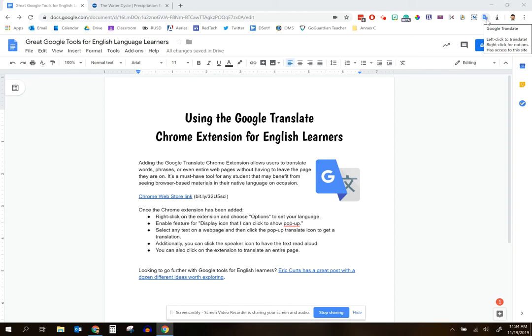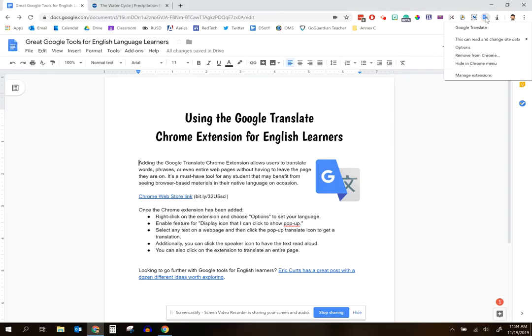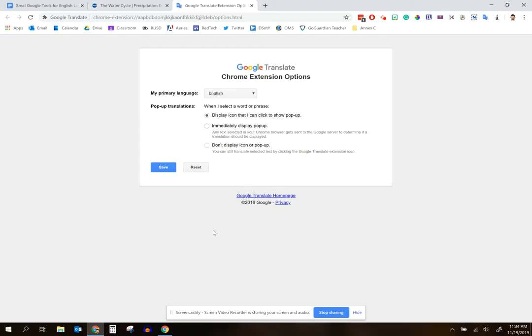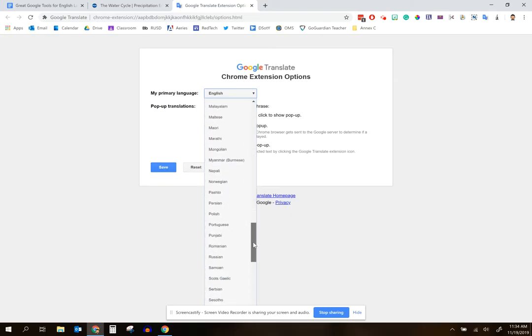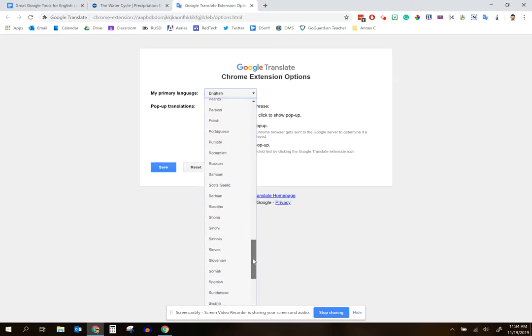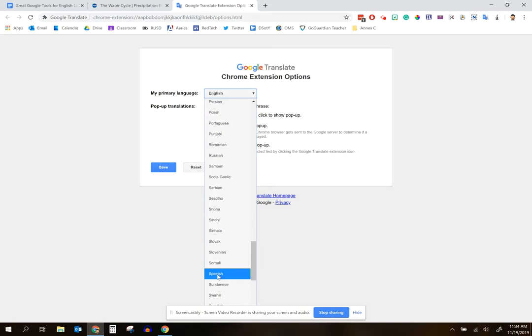The first thing you're going to want to do with students is have them set up their native language options. The way you do that is you come over to this icon, do a right-click on the Google Translate icon, and go down to the options portion here. When students select options, it'll give them a little browser tab that looks like this. It says primary language — think of this as the native language for your students. So if I'm a native Spanish speaker and I am an English learner right now, I will want to select Spanish as my native or primary language.